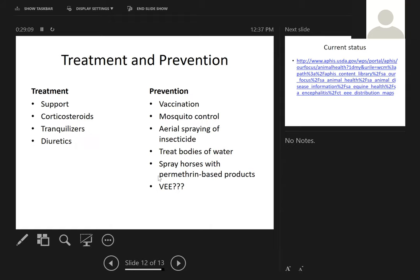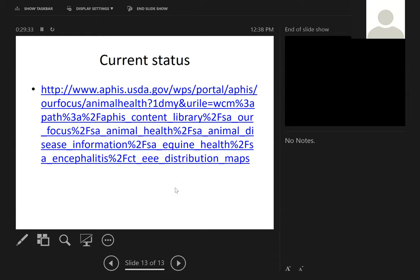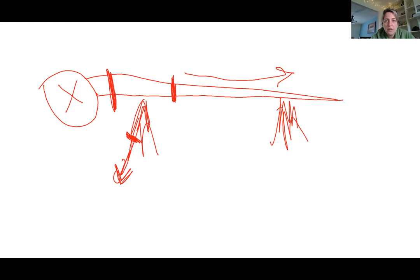Regarding Venezuelan equine encephalitis, the question is whether this disease will ever establish itself permanently in this country. It hasn't yet, but it is possible that mosquitoes could adapt and the disease could become prevalent here as well. This is available on the USDA APHIS website. One other disease very similar to Eastern, Western, and Venezuelan equine encephalitis is West Nile virus.